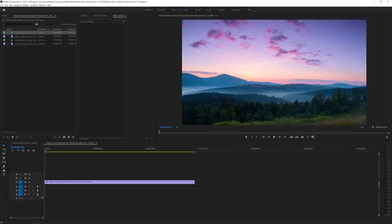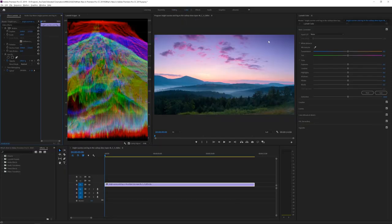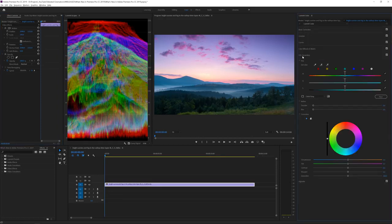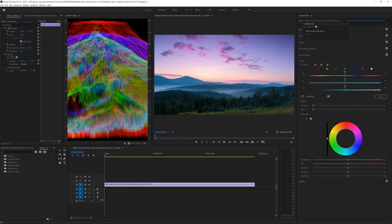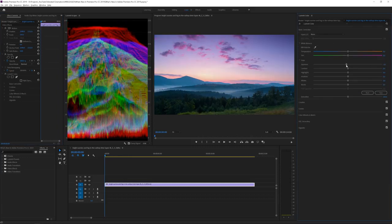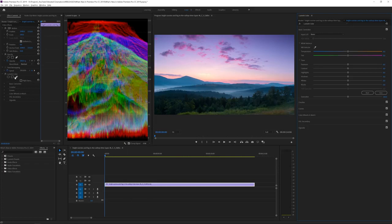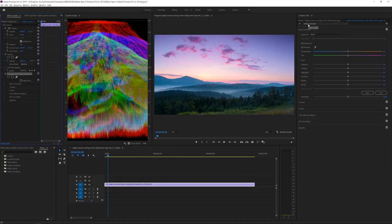The biggest changes in Adobe Premiere Pro CC 2019 are in Lumetri Color. I really love working with color and grading footage, and Lumetri Color was already a great tool but had weak points — especially when doing HSL secondary adjustments to change specific colors across multiple layers. Previously you had to import a new Lumetri Color and stack them, which was slow. Now you can actually stack Lumetri Color effects nicely, rename each one, and toggle between them.